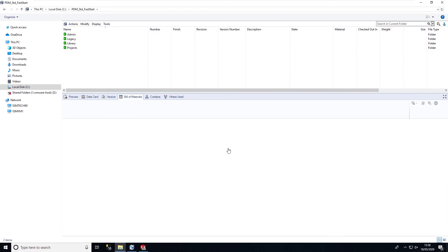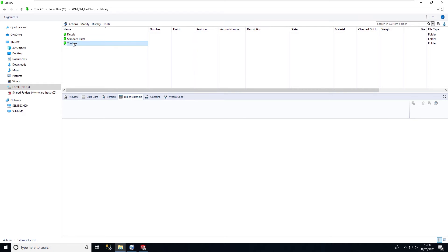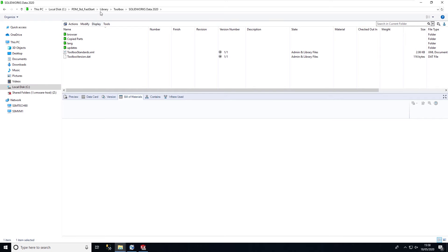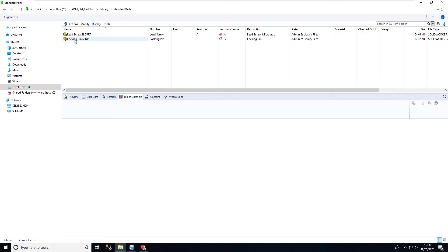If we take a look in our local vault view, I have my library folder here and I have my toolbox components stored in here, and I also have some standard part components. We can see that these are stored within the electronic workflow.